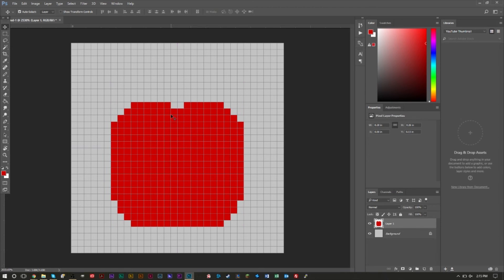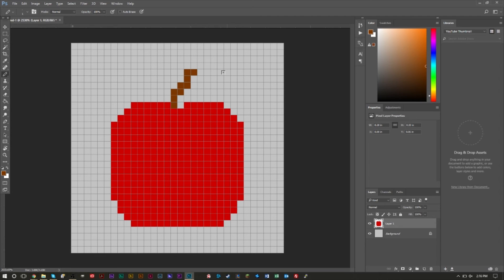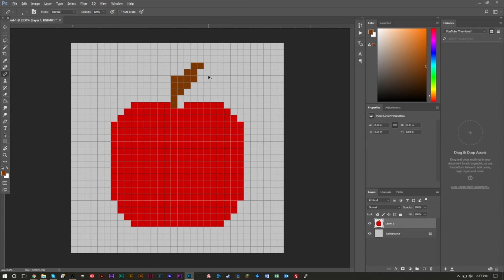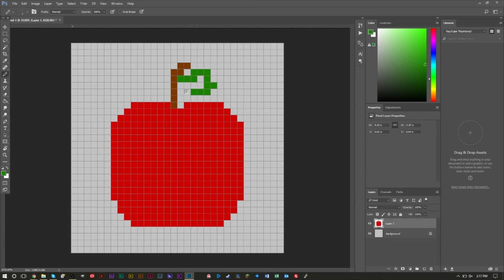Now we'll add a stem and leaf. For the stem, find a brown color — it's usually between orange and red in the color picker. The stem just goes up once from the top. Then grab a green and draw a simple leaf shape next to the stem. It doesn't have to be perfect, just a half-decent leaf shape works fine.